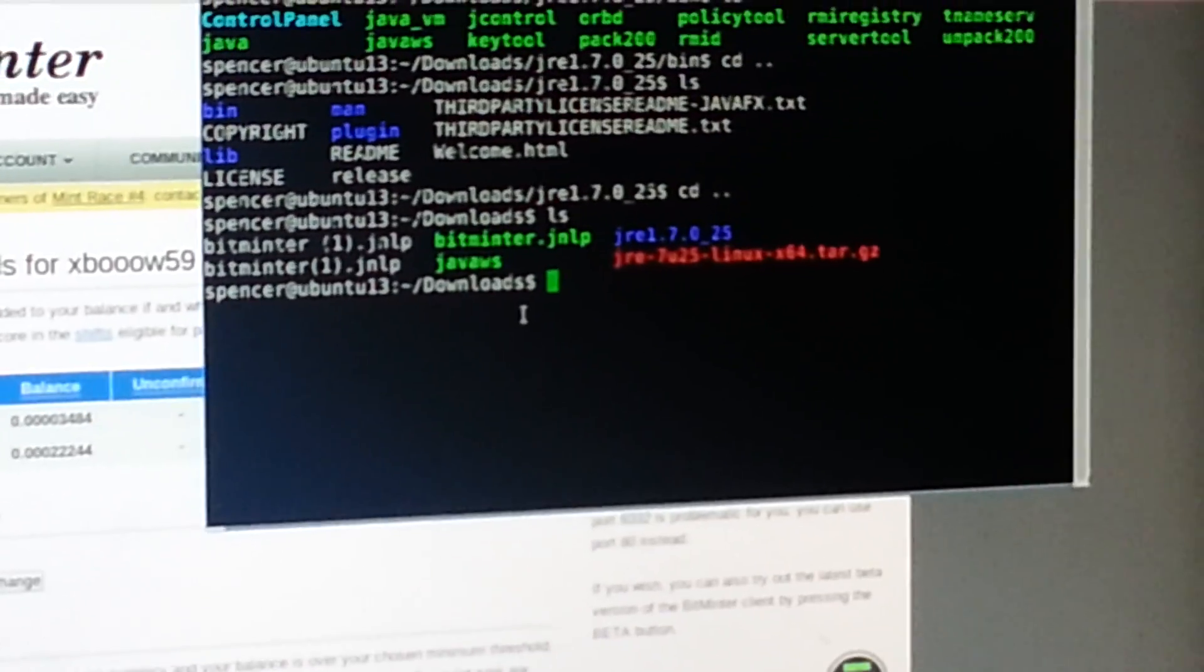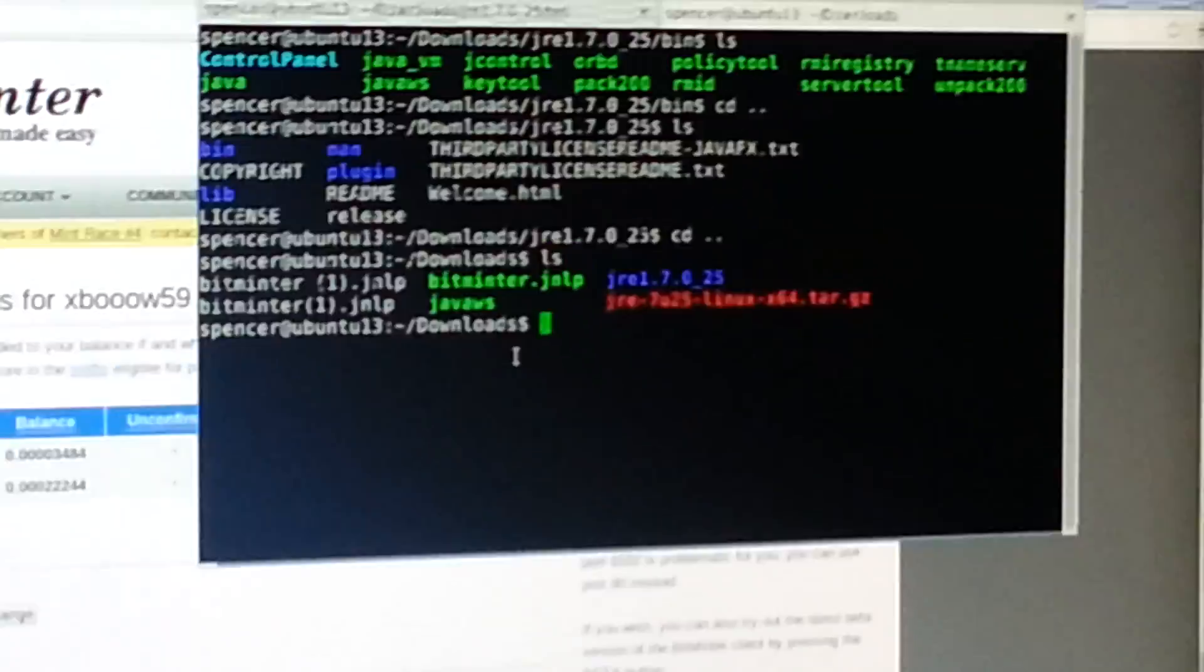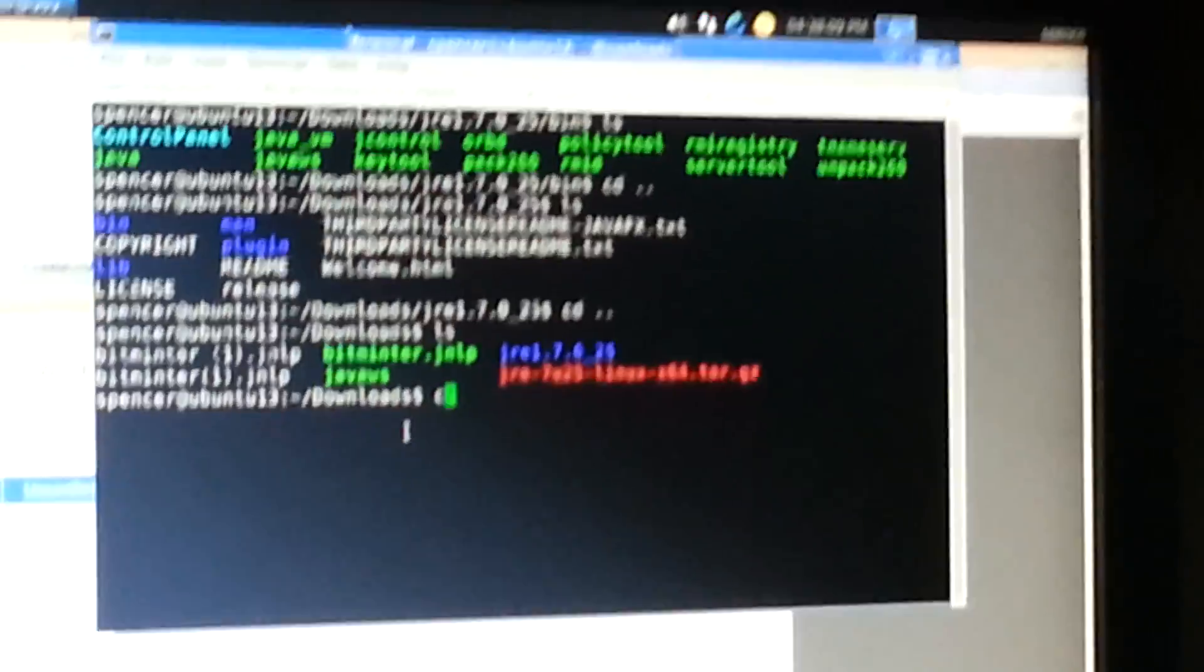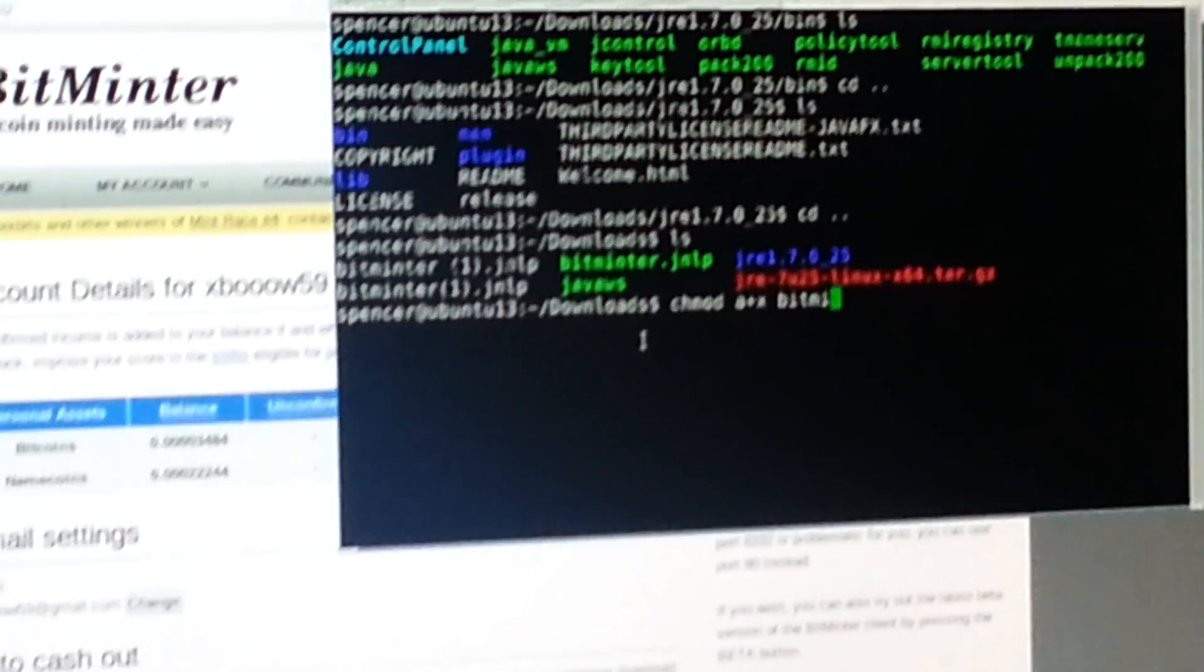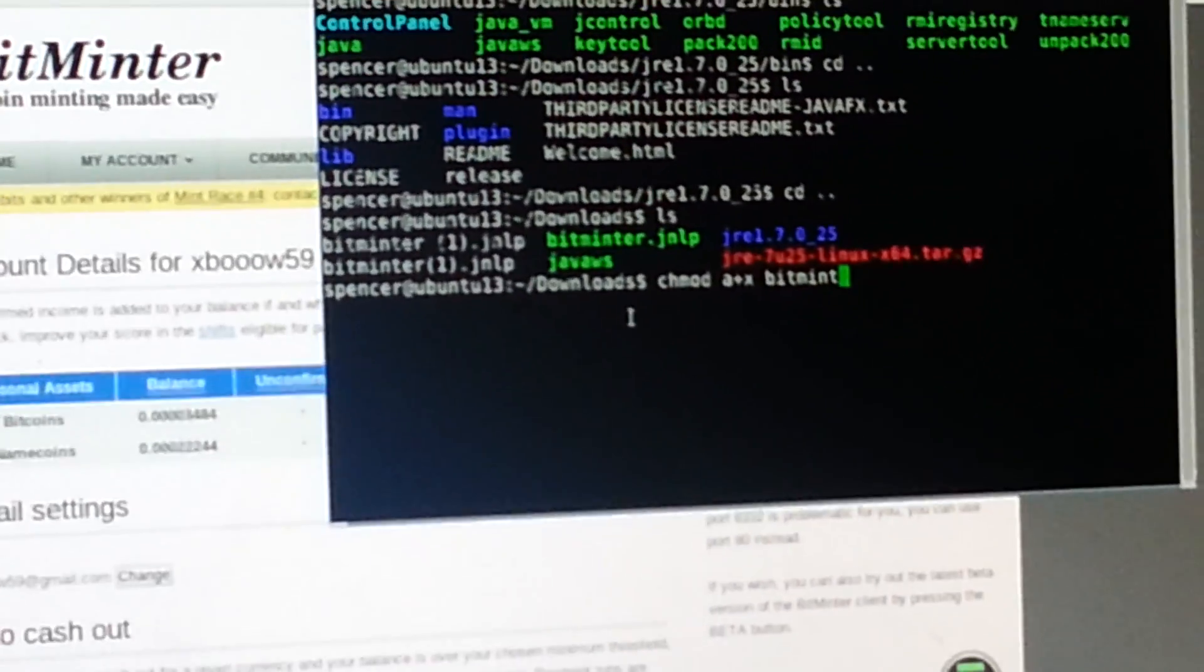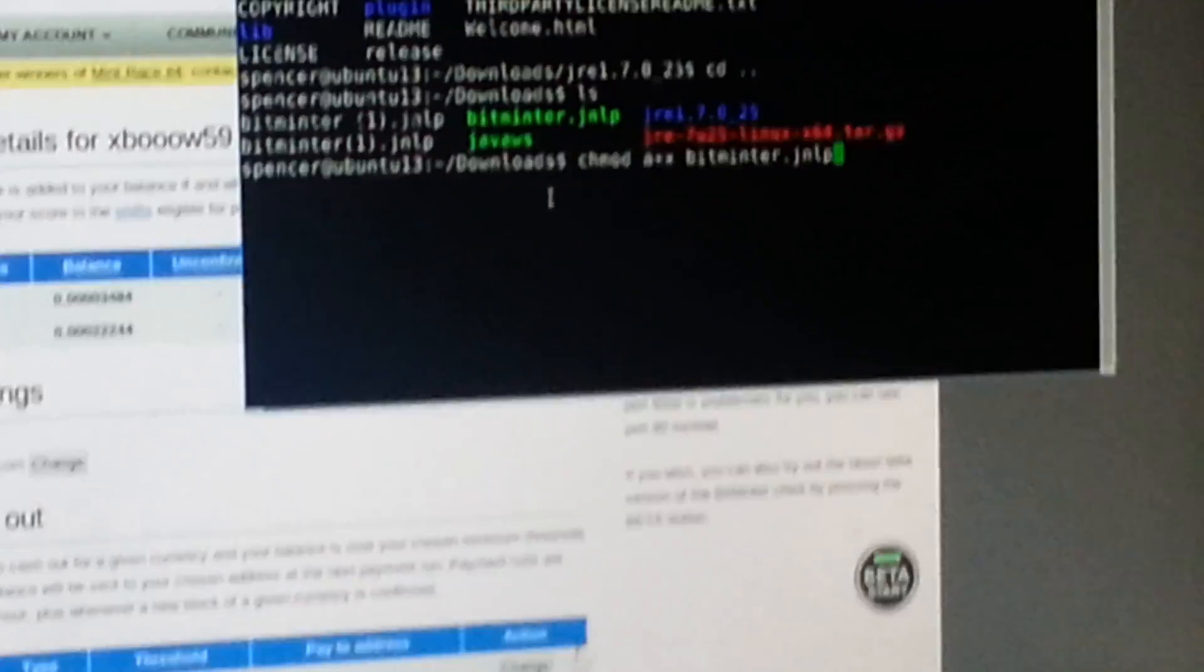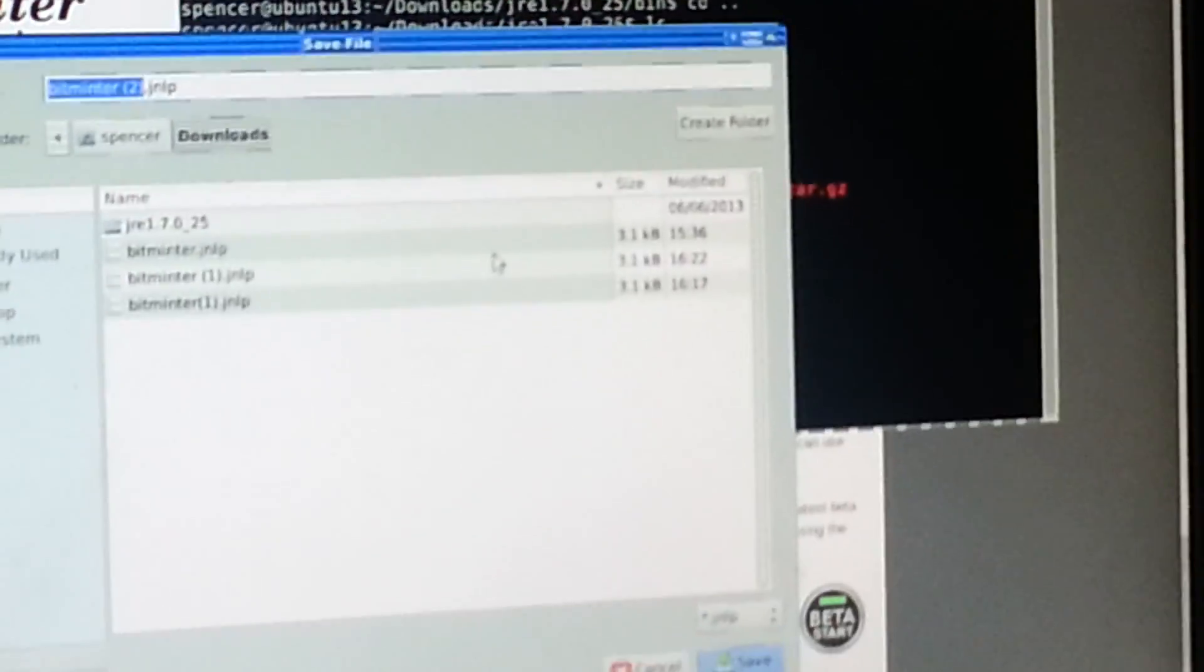So see the bitminter.jnlp. You can see it's green and there's other ones that aren't green. The command for that is chmod a, I like to do a plus x, bitminter.jnlp. Boom, now it's going to do that. You don't need to do that.